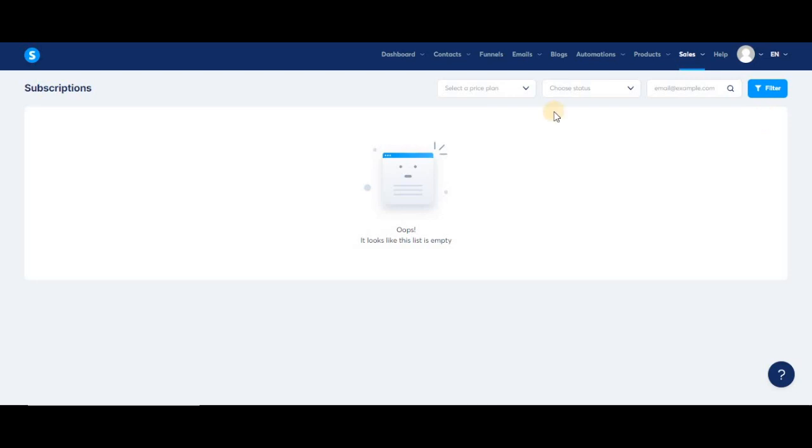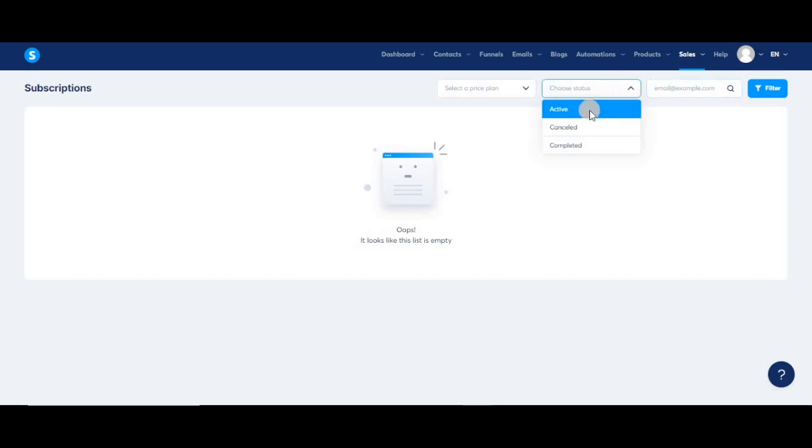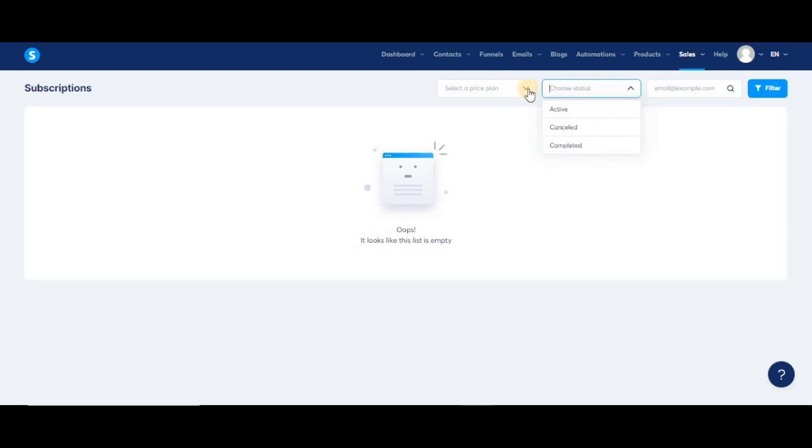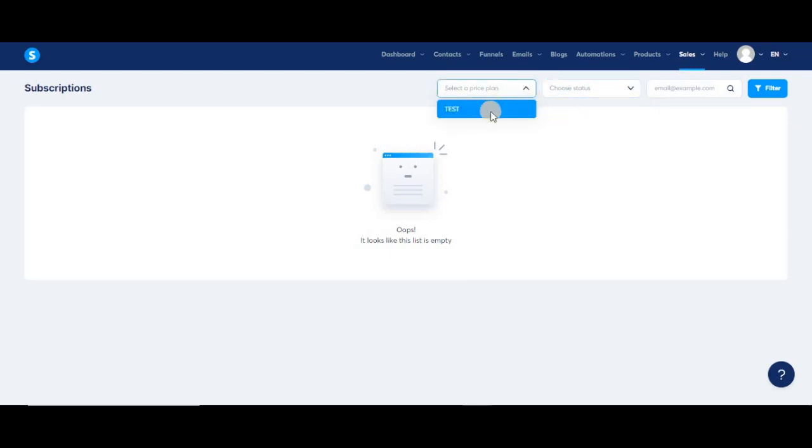We can also find filters here on the subscription page. You can search by email and by status. There are three status options: active, meaning the customer is still paying; cancelled, which means the customer is no longer paying for their subscription; and completed, which is for customers who paid for their subscription through a payment plan. There's also an option to search by the type of price plan that was used.